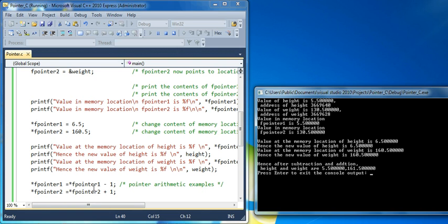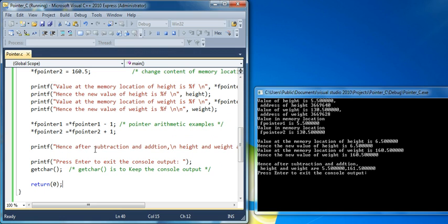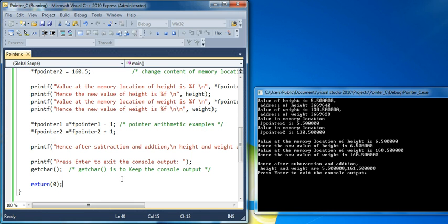And next the subtraction and additions have been illustrated. You could easily add to the content pointed by the pointer. You could either subtract or add, do arithmetic, and after that the results have been printed. And the last item, get character, is just to keep the console output.